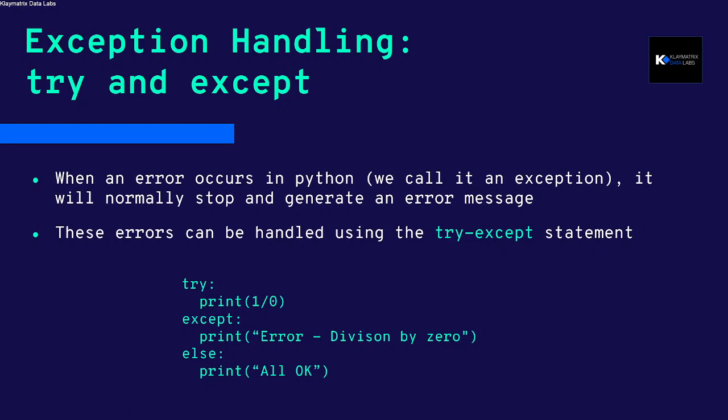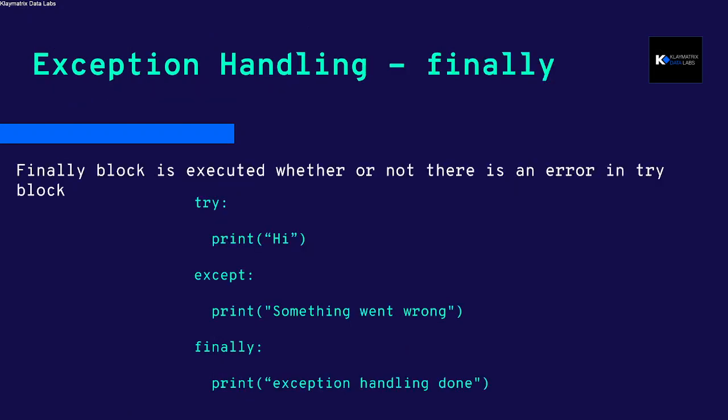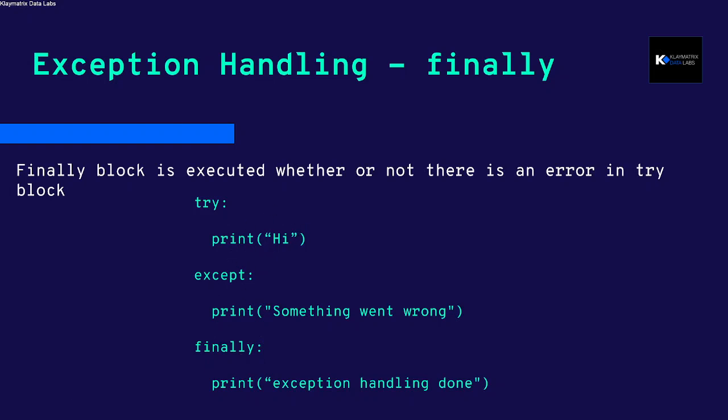Using the try except and else block, you can also incorporate the finally keyword. Even if there is an error or if there is no error, this finally will still work. Except will be run only when there is an error.